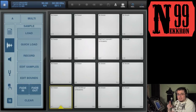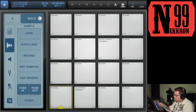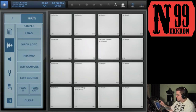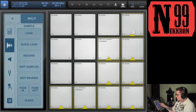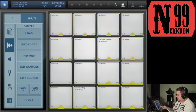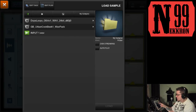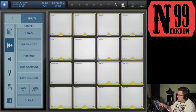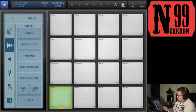One last thing: up here you have the Multi button next to the bank button. Multi allows you to select multiple pads at once to make a mass change to a setting. Tap Multi, then select whichever pads you want. For example, if you hit Load it will load that sound to each of the selected pads. You have to turn Multi off again before you can use the pads normally.